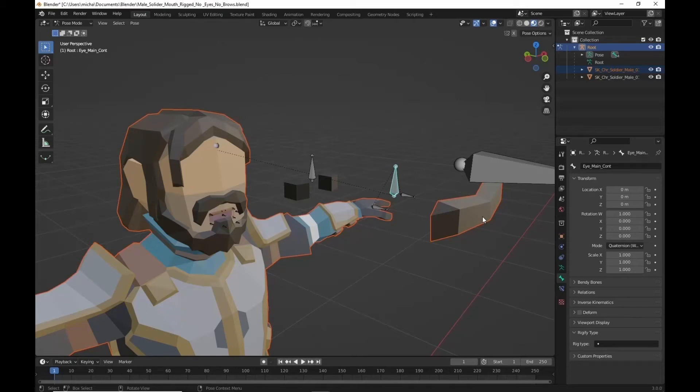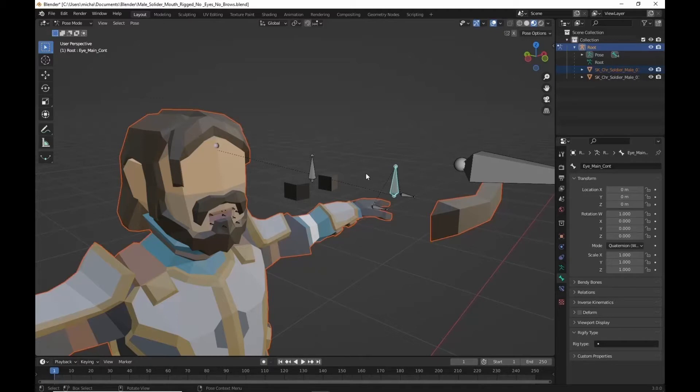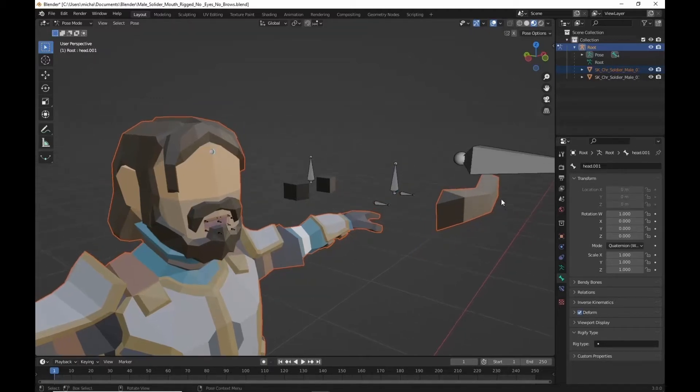Welcome back to another Blender tutorial. This is Cinti characters and posable eyebrows. It's basically picking up if you've added posable mouth, posable eyes. We're just going to quickly add some posable eyebrows. We'll go ahead and get started.